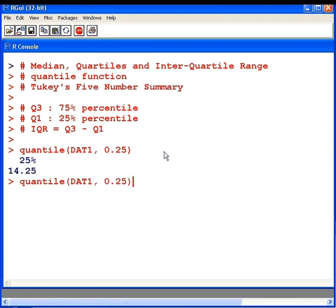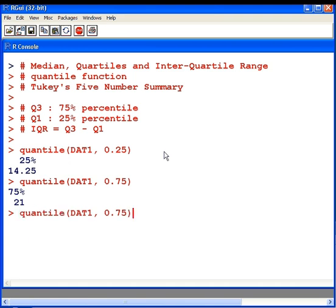I'm going to compute the third quartile now, and that's the 75th percentile. Q3 is therefore 21. Just to be clear, the median is the 50th percentile, so we're not going to look at that anymore.